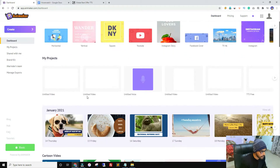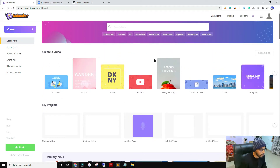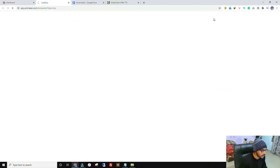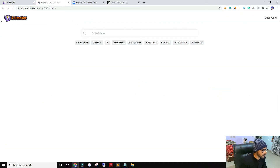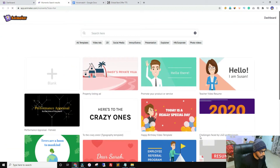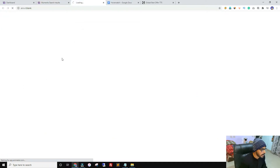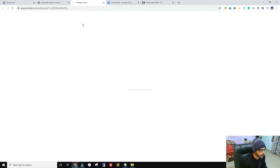You get a lot of pre-made templates for almost all kinds of platforms. For this video I'll pick the YouTube size, though you can also go with a custom size. You can search for a specific template, but for this video I'll click on Blank, and here we are in the editor where we can start creating videos.